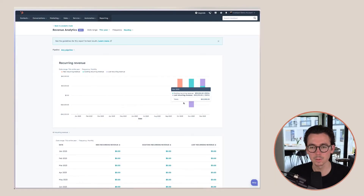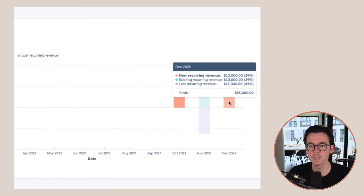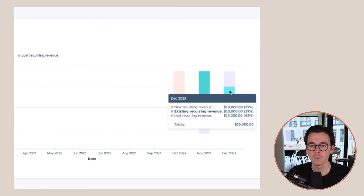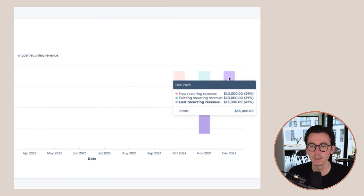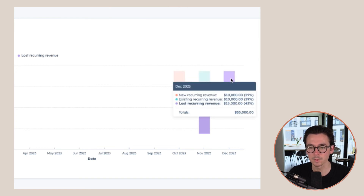Right now in this report we can see we're working with just the last quarter. But for December, for example, you can really see how we have new recurring revenue in the month, how we have our existing recurring revenue, and how we have our lost recurring revenue because of the downgrade that happened. This way you can see how to guide your sales teams to move recurring revenue in the right direction to make your business grow over time.